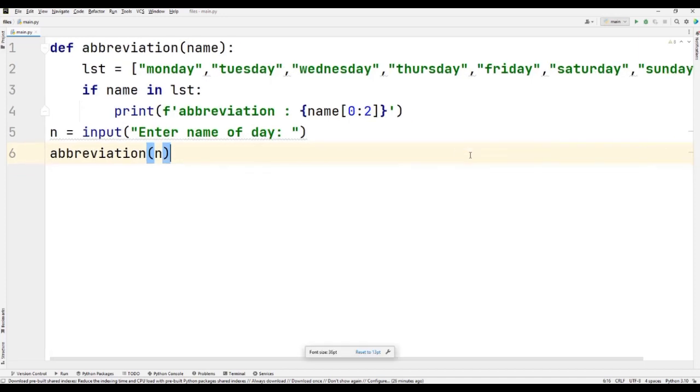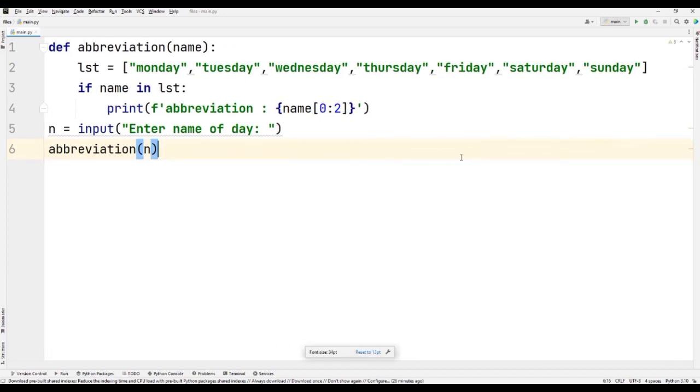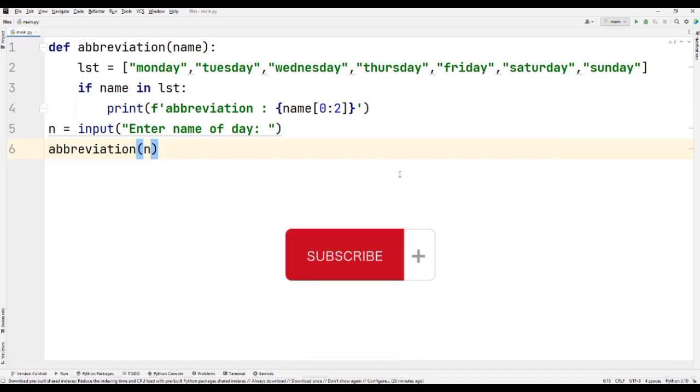So it is just printing the abbreviation of that specific day, whatever is typed here. So this is the simplest program that you have to watch. If you like this video, just subscribe to the channel and share it with your friends. Thank you.